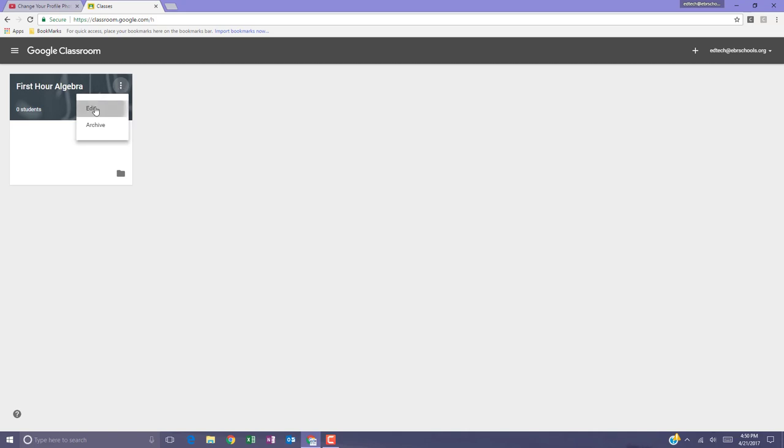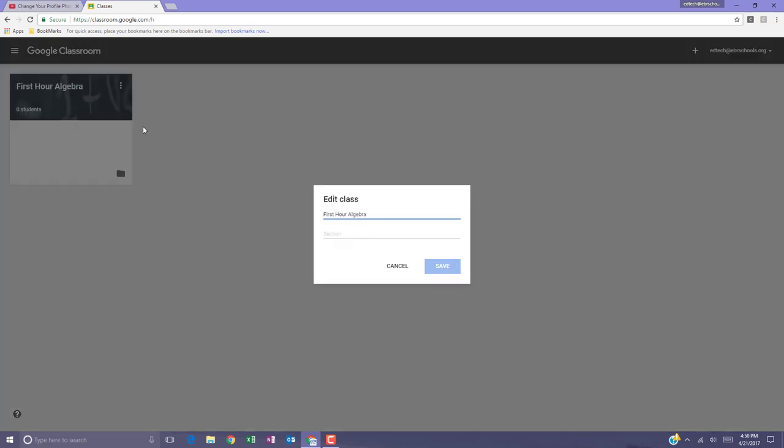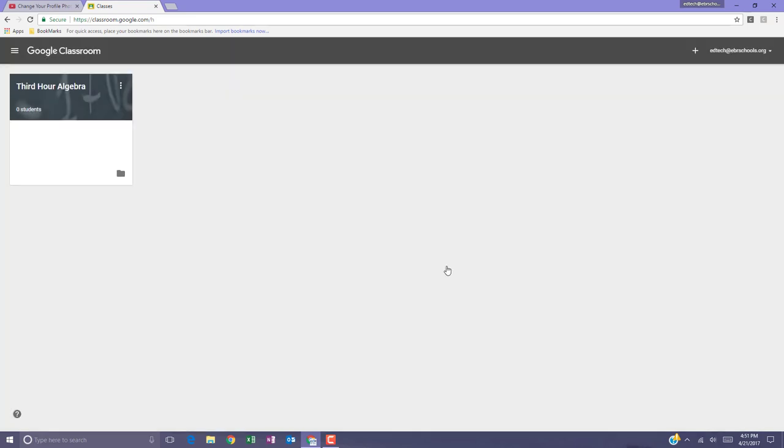Select edit and you can make a change to the class name. Hit save when ready. Your action plan from this video is to get into Google Classroom and set up your first class.